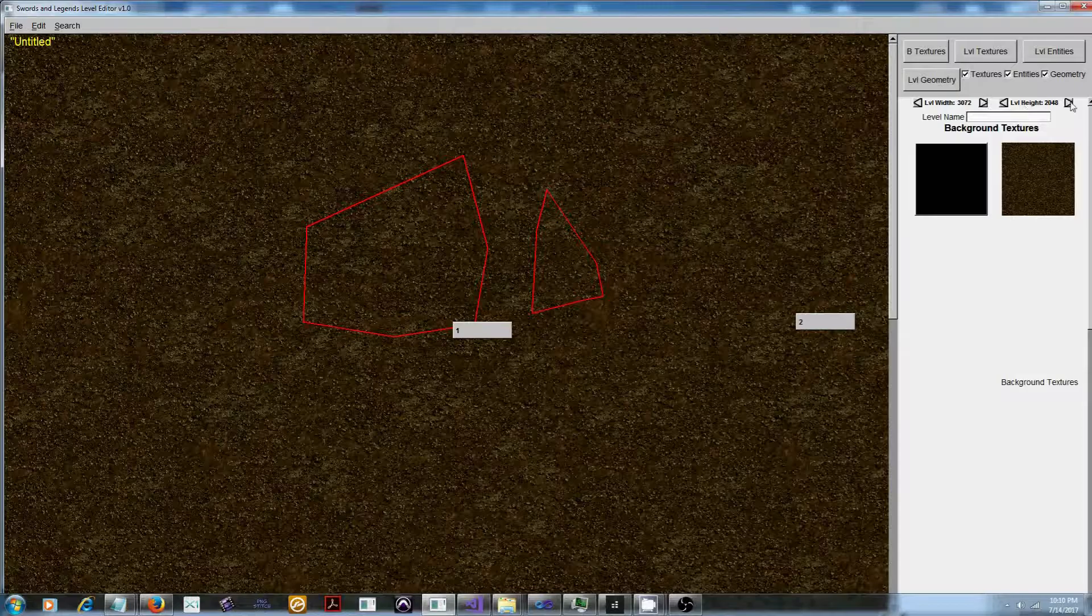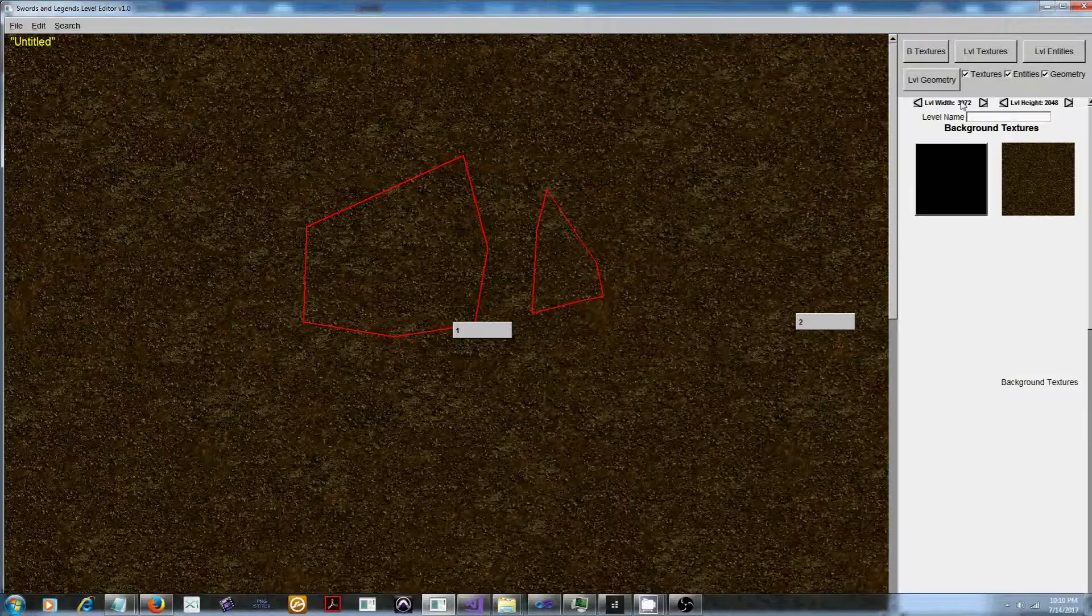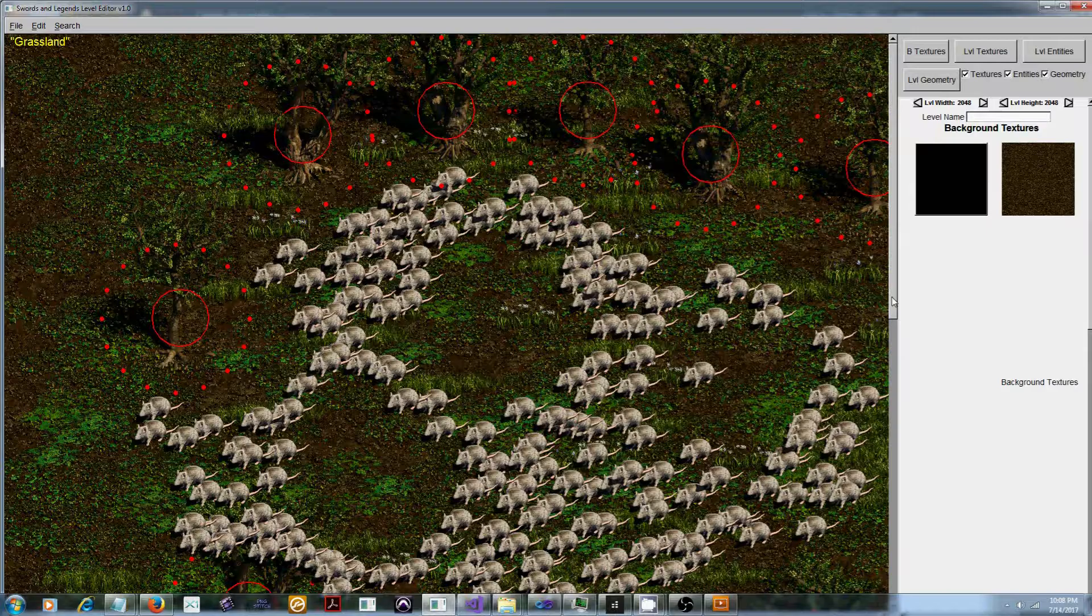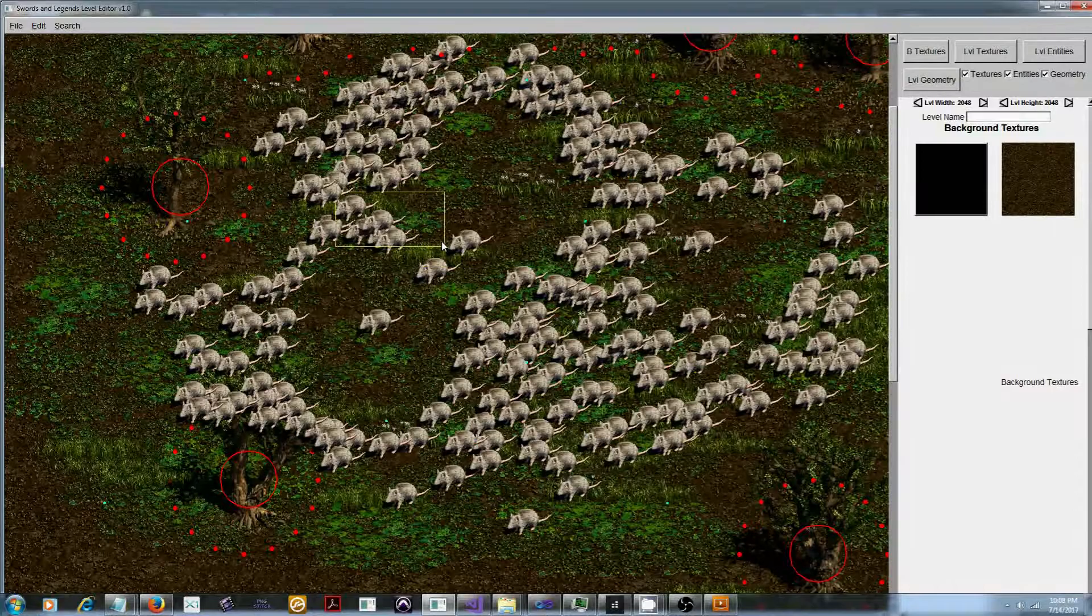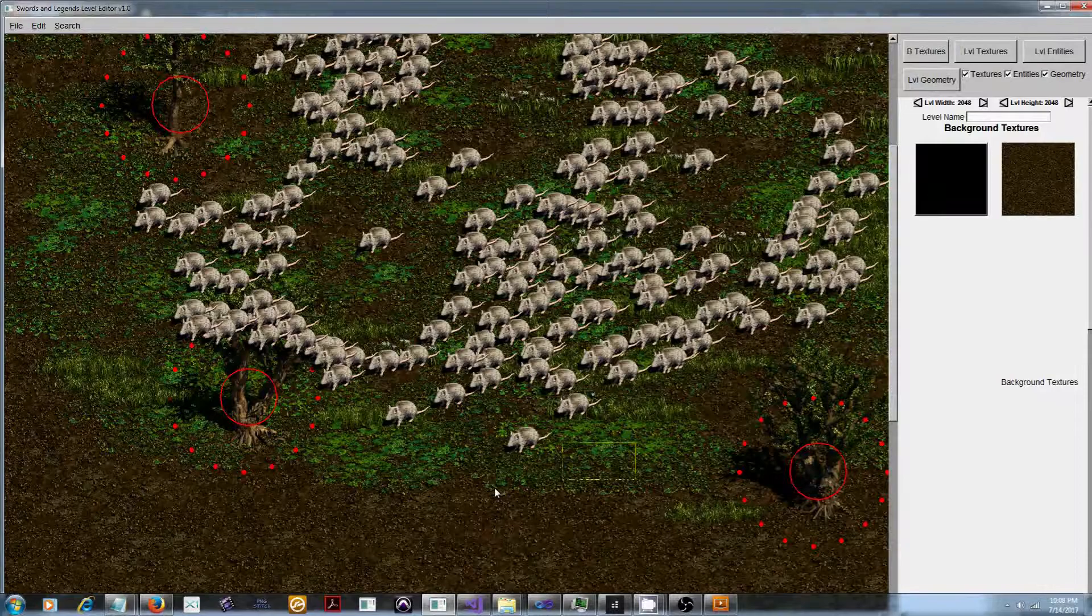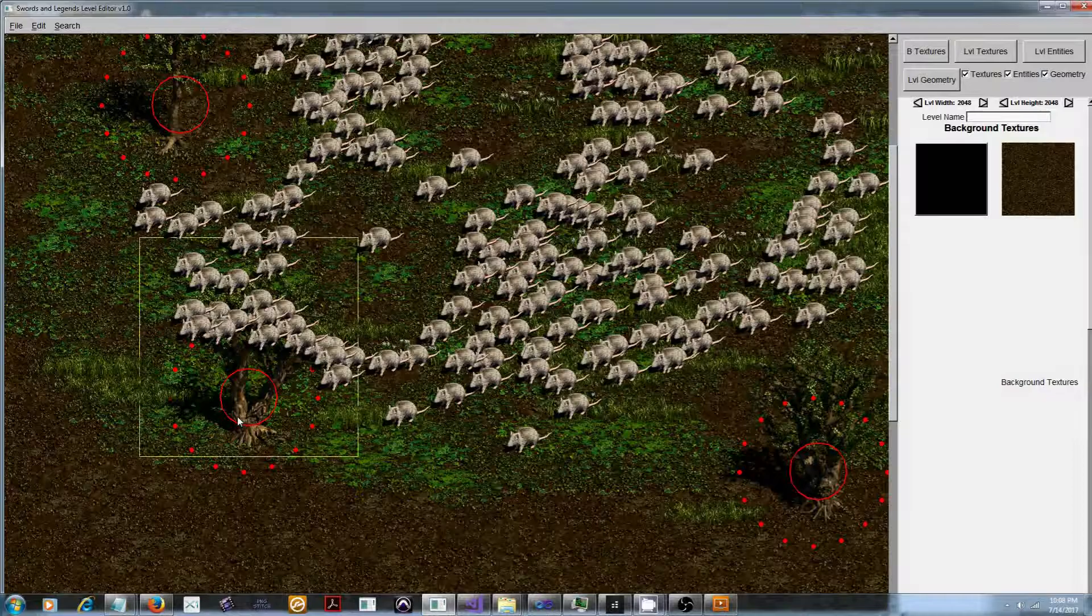If you've ever messed around with scroll bars you know that basically what happens is the x and y positions of everything in your view get offset in proportion to the scroll bar. This is a minor problem if you want entities in your level to retain the same absolute values. Luckily there's a function in FLTK that will give you the offset of the scroll bars and that function is x position and y position.